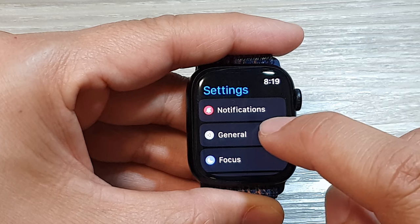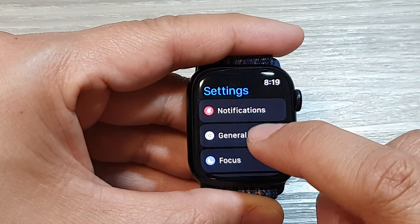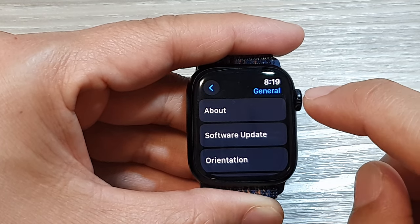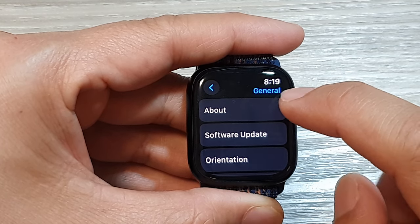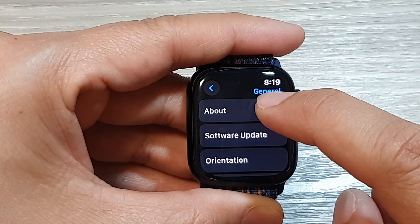Next, tap on General. Then tap on About.